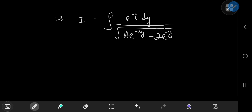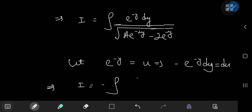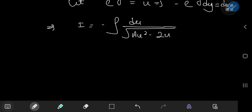Now let's make a substitution where we let u equal e to the negative y, which implies that negative e to the negative y dy equals du. So this implies that I equals the negative of the integral of du divided by the square root of a u squared minus 2u.